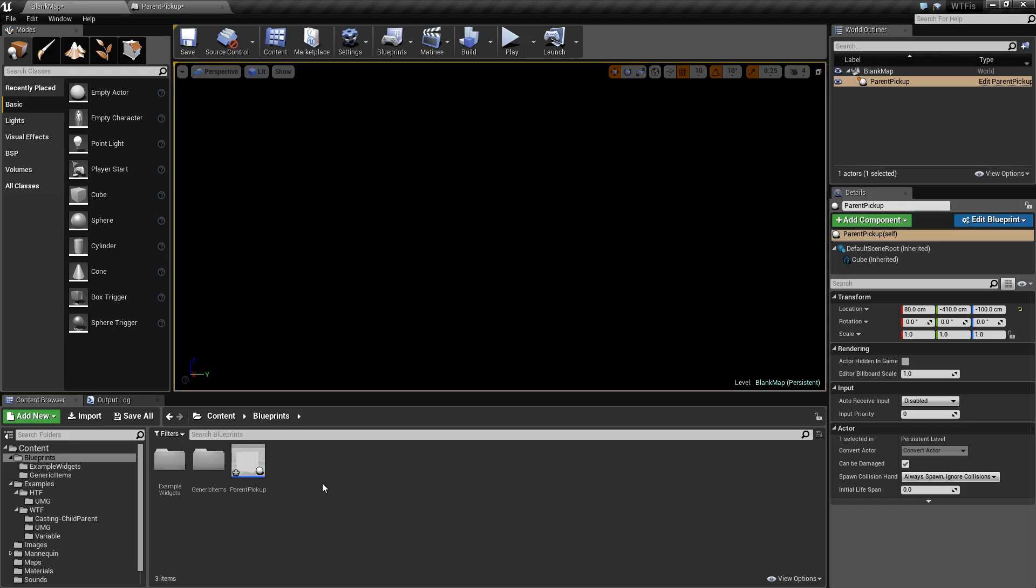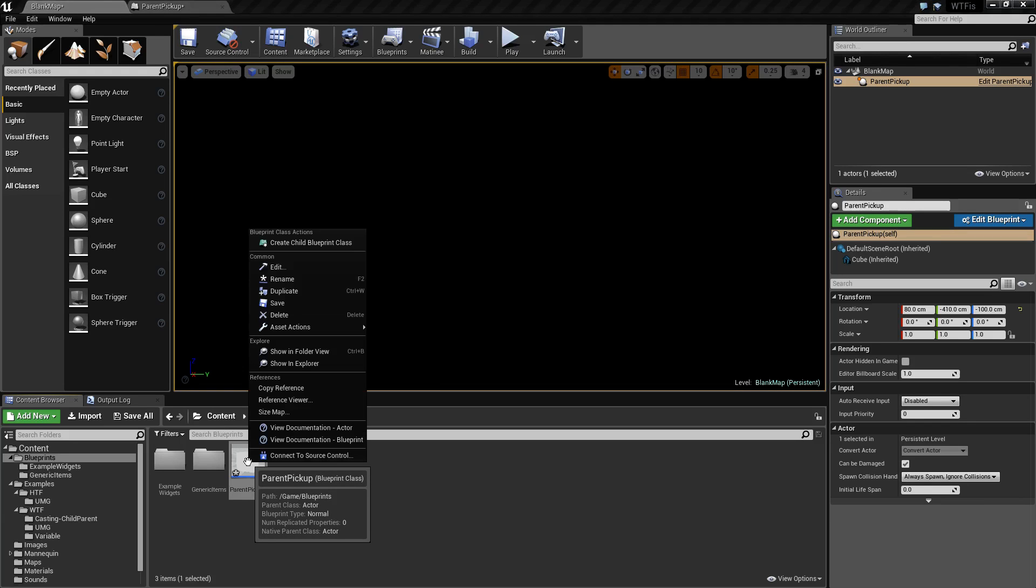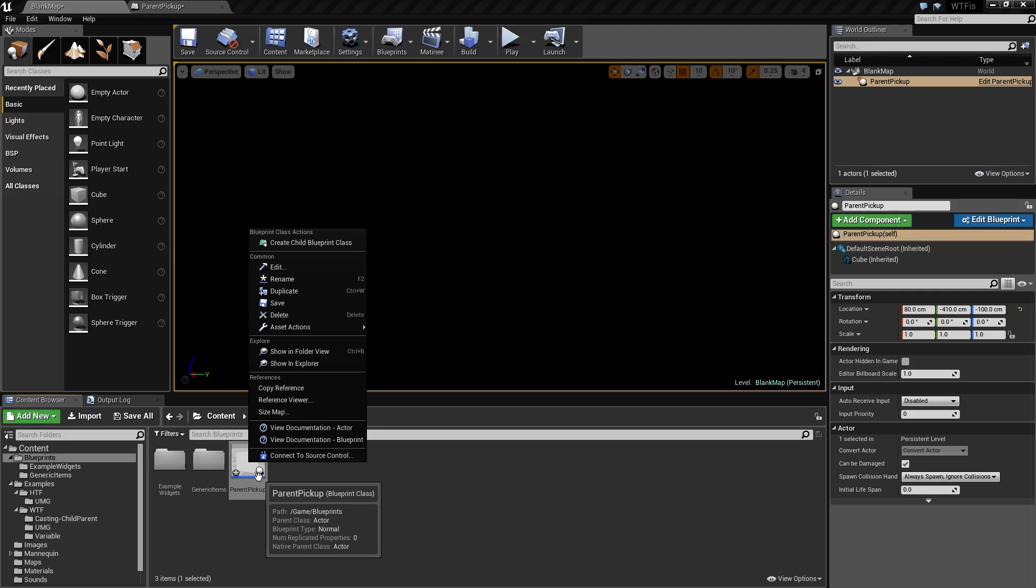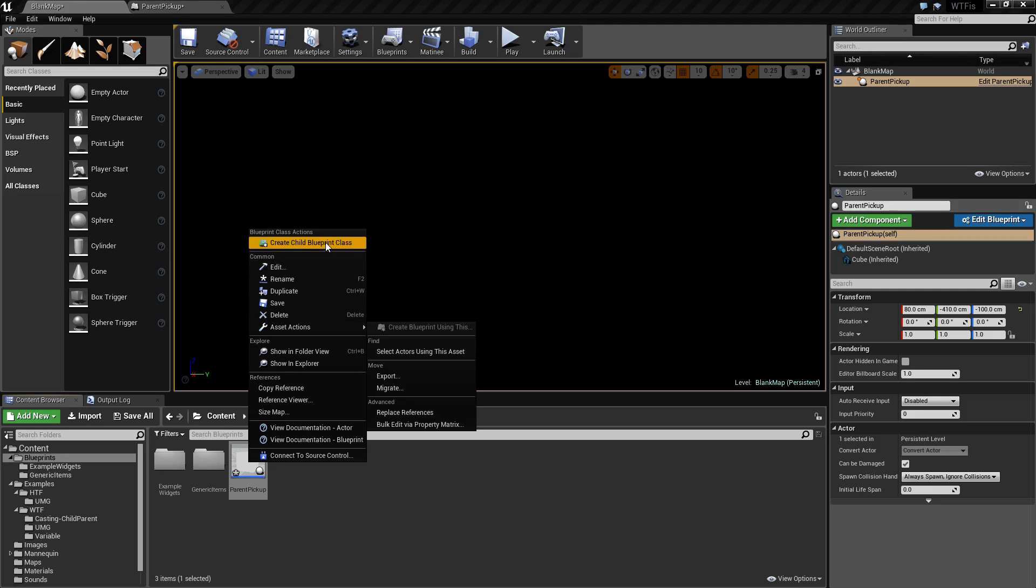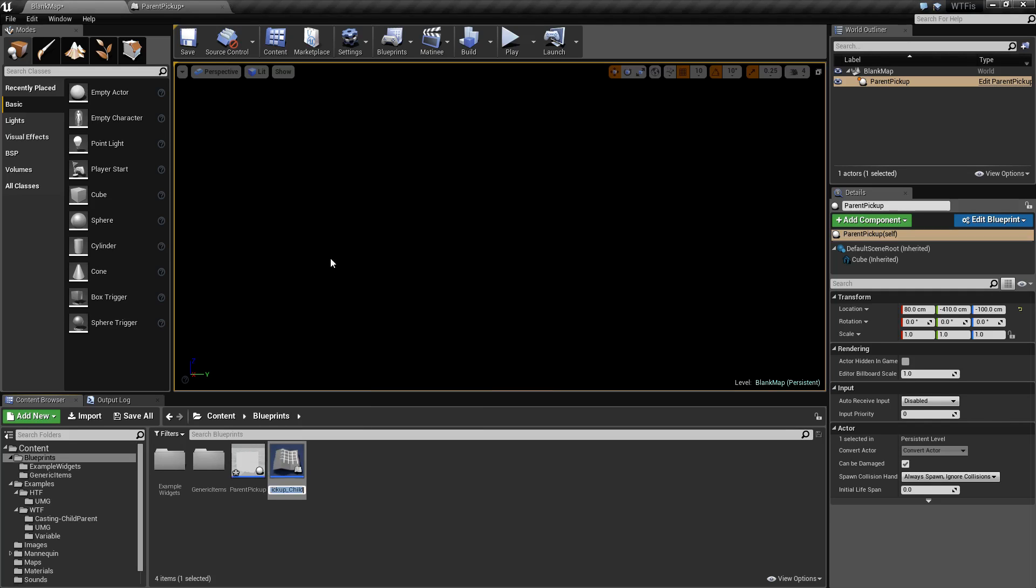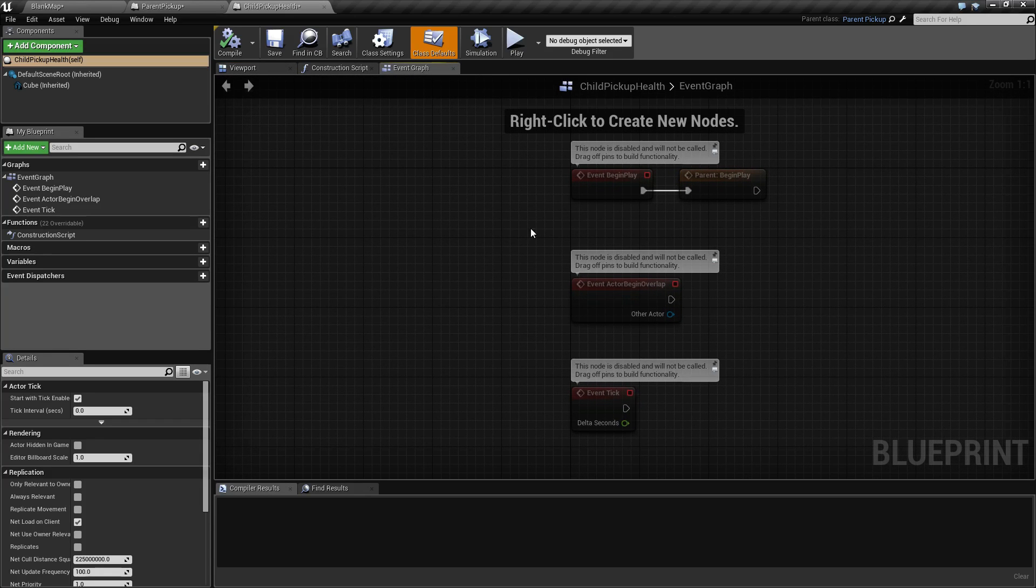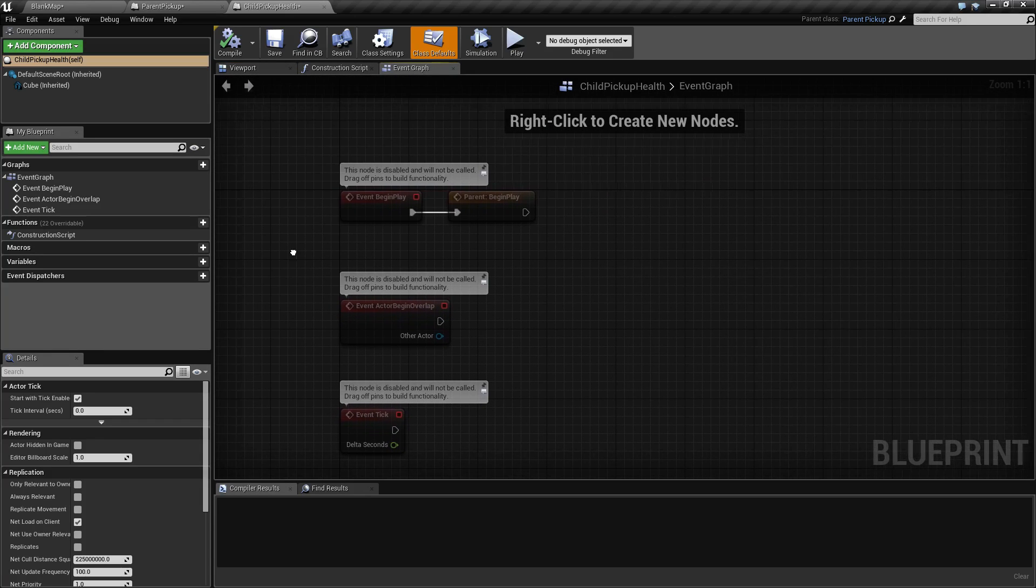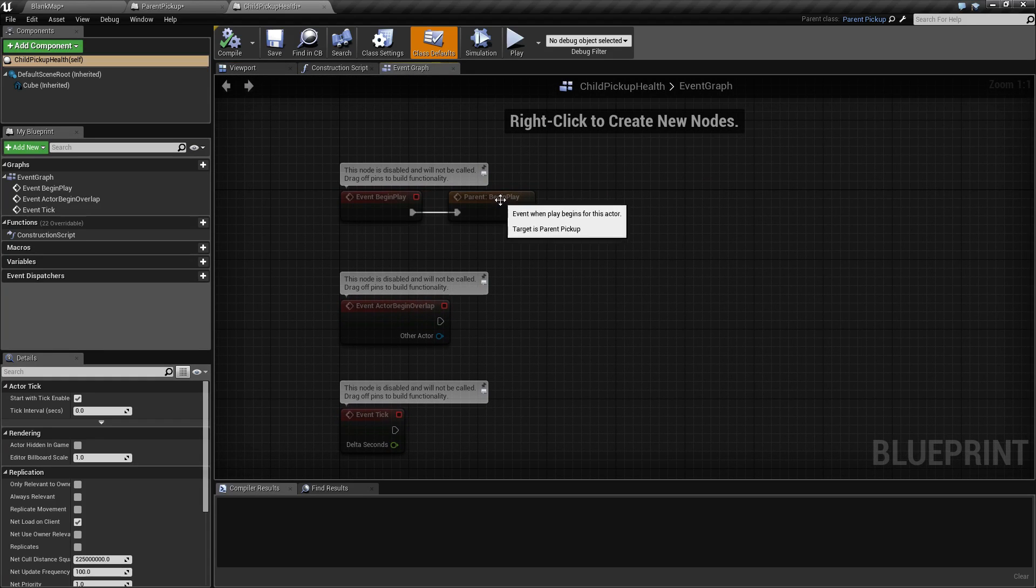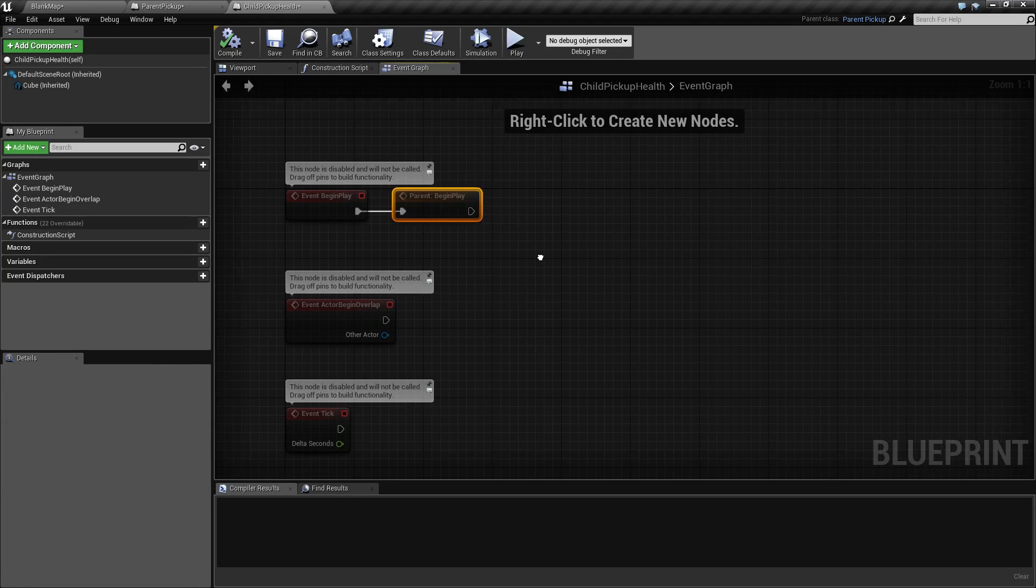But let's say for example, we wanted to make a health pickup. We can click on our parent pickup with the right mouse button, create child blueprint class. We will name this child pickup health. When we open this up, we'll notice our white cube. And if we go into the event graph, we will notice under begin play, it says parent begin play.